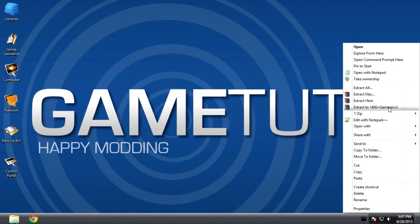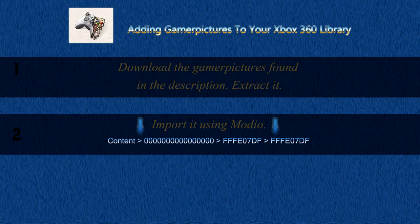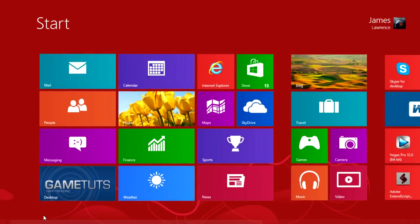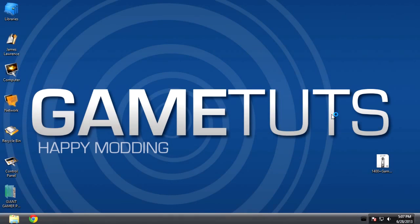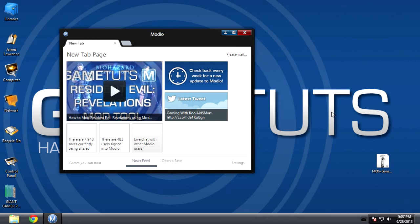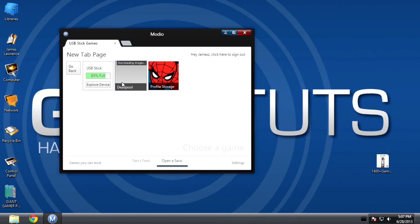So once you've extracted it — it takes like half a second because it's a 20 megabyte file — you want to import it using Modio. Those are the file directory folders you will want to go to in order to import it. Open up Modio, give it a second to load, sign in, click 'Open to Save', then click USB stick and explore the device.